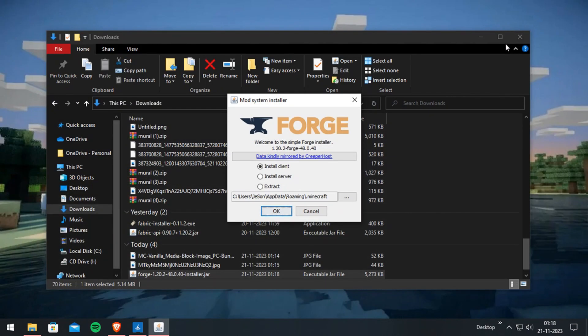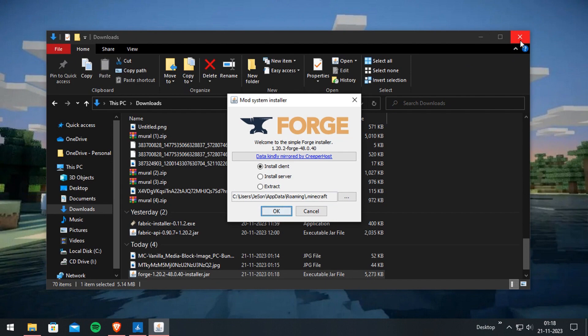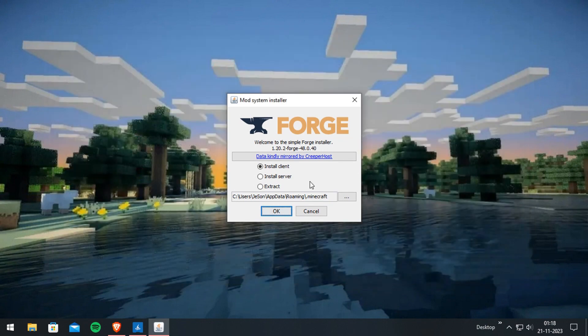If there is an error message that says 'Launcher Profile not found', I've already made a tutorial on that. Check the description for that video. Hope it will help you.